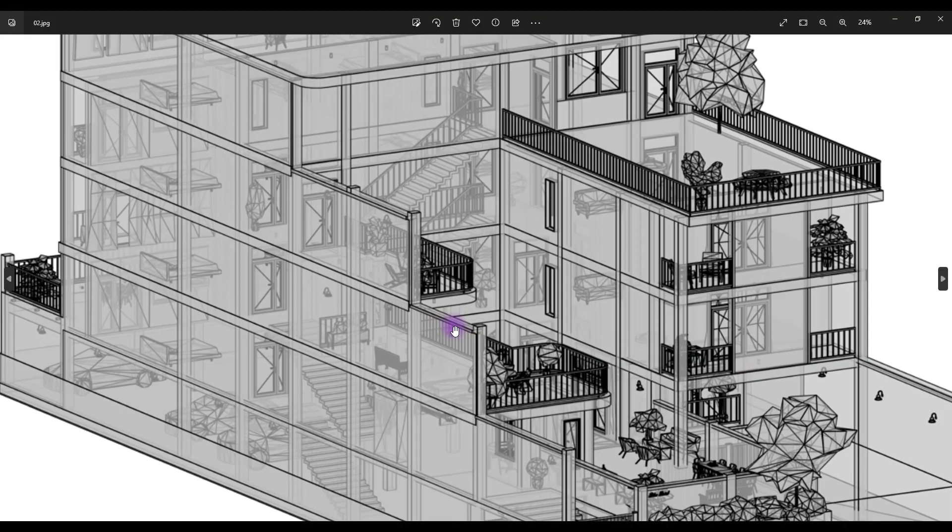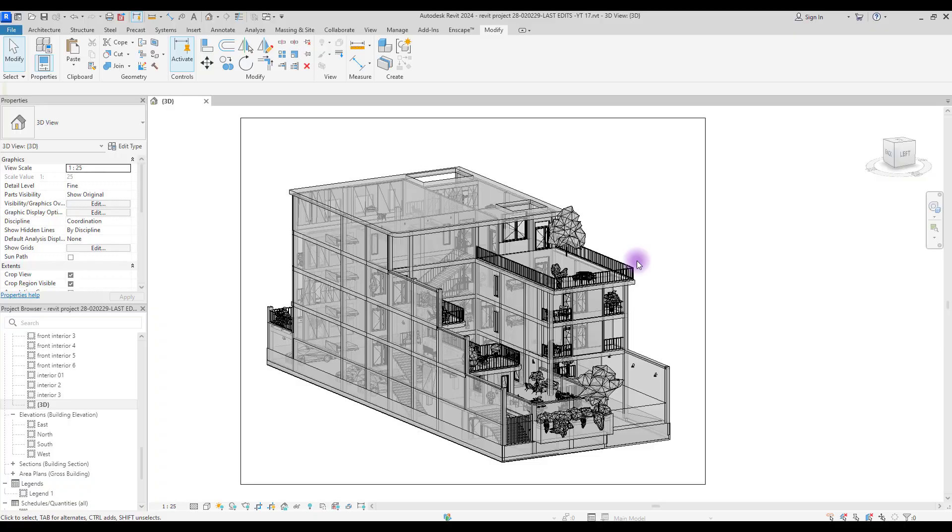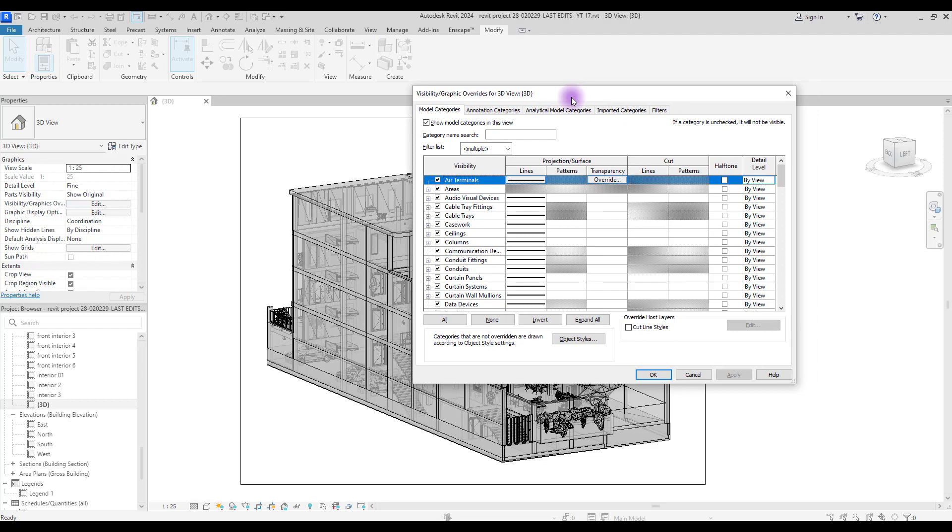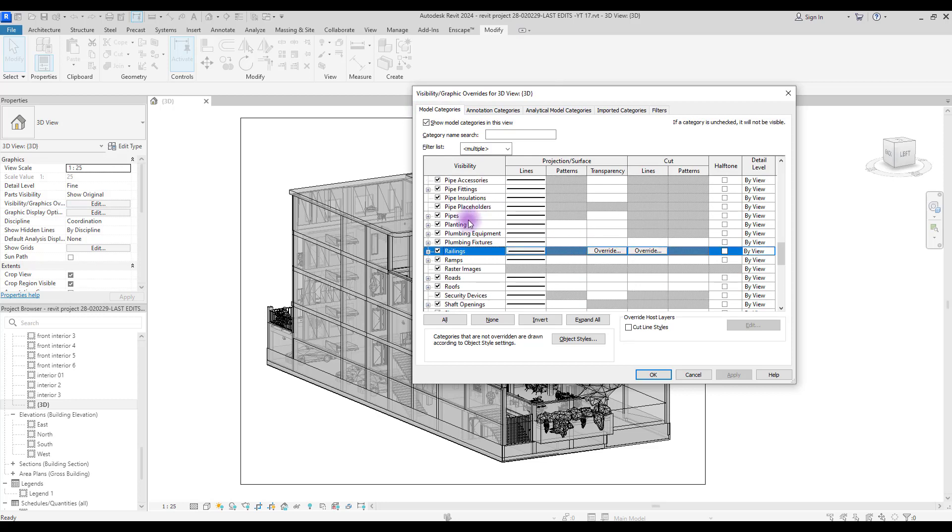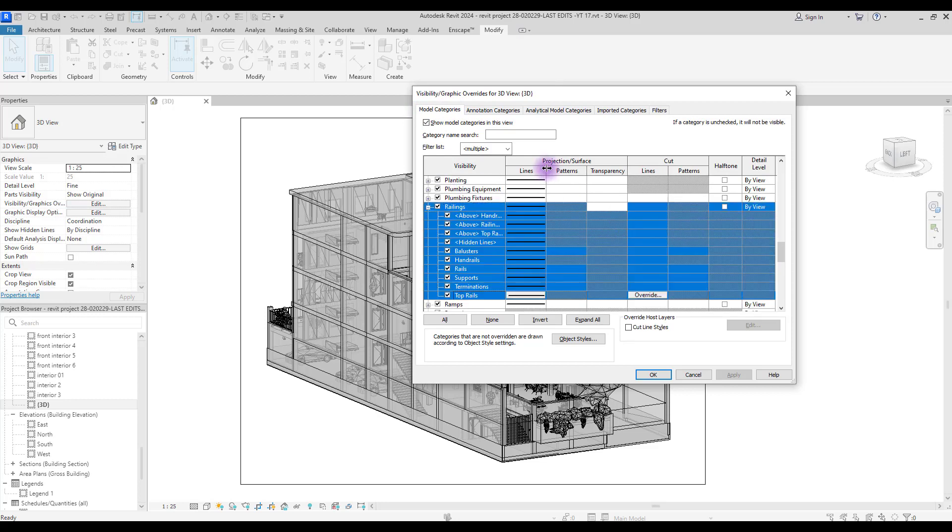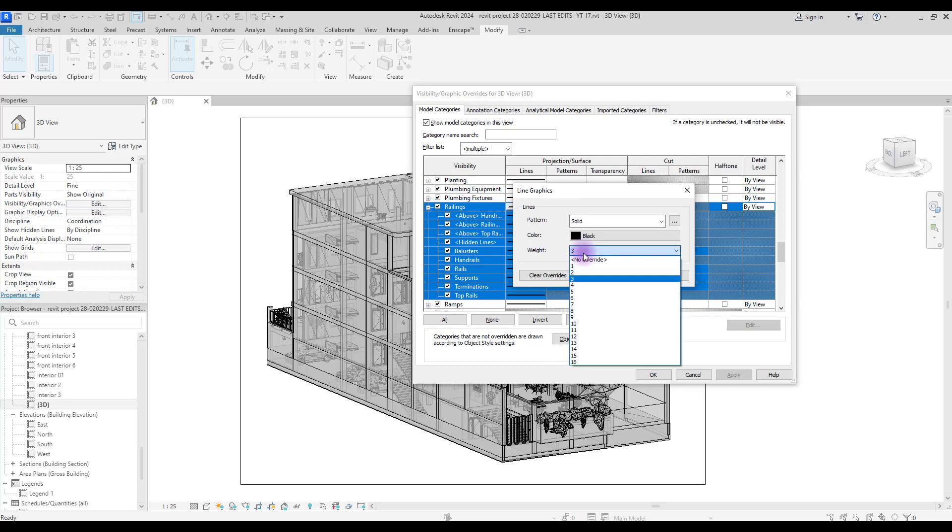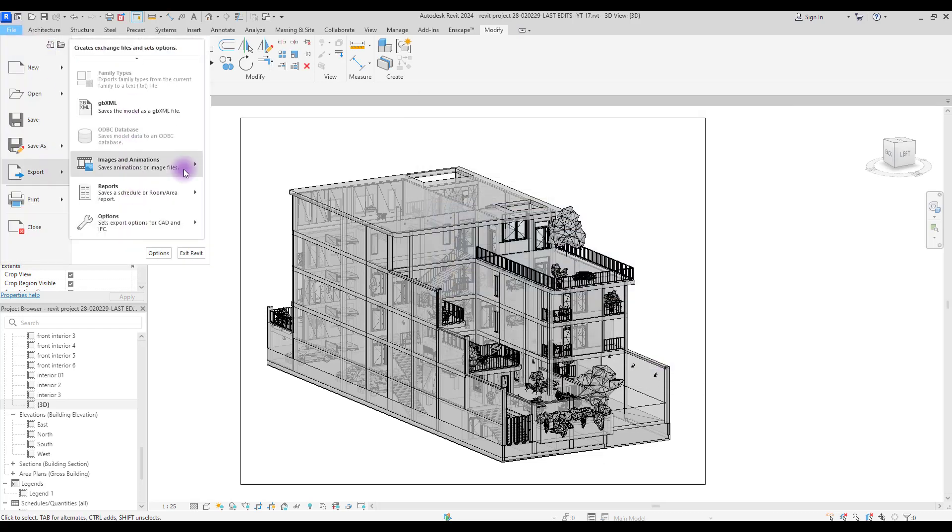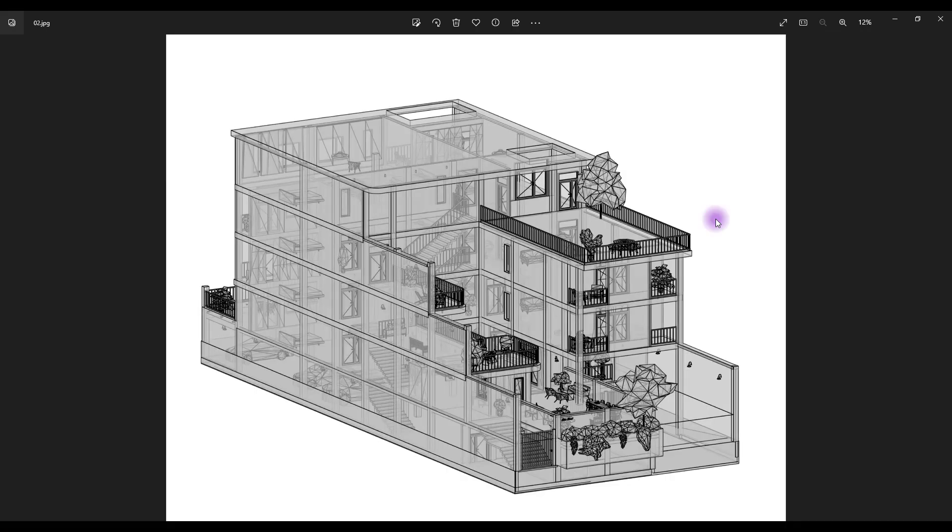This is the result. If you want to change the line type of a special thing like railings here, simply press VV on your keyboard. In Model Category, go and find your railings. It's here. Make sure all of them are selected. In Projection, go to Lines and click on one of them and just change its line type to, let's say, one. Let's export and see the differences. This is the first one and this is the second one.